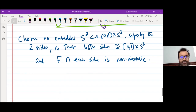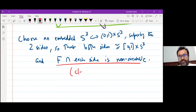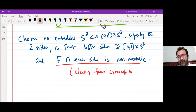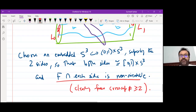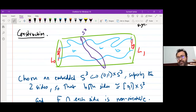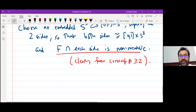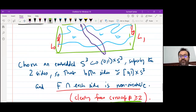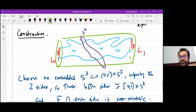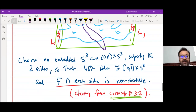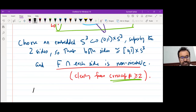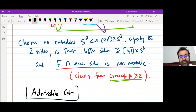If both sides have to be non-orientable, this clearly forces the cross-cap number to be at least 2 — there is cross-cap number 1 on the left and cross-cap number 1 on the right. Such a cut is called an admissible cut, the same word as in Heegaard-Floer homology. To even have an admissible cut, I need cross-cap number at least 2.